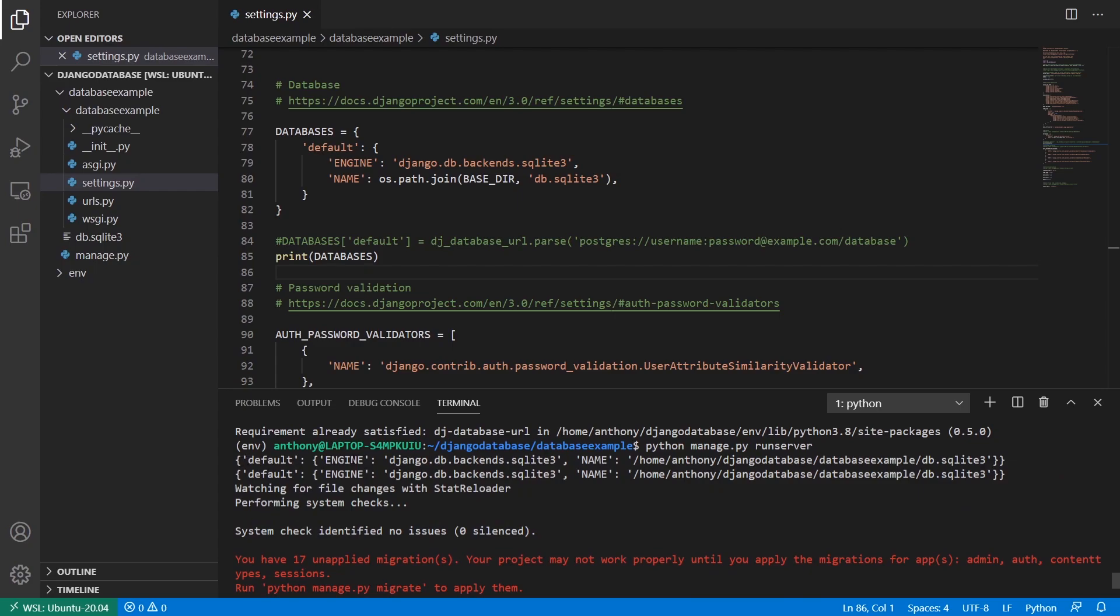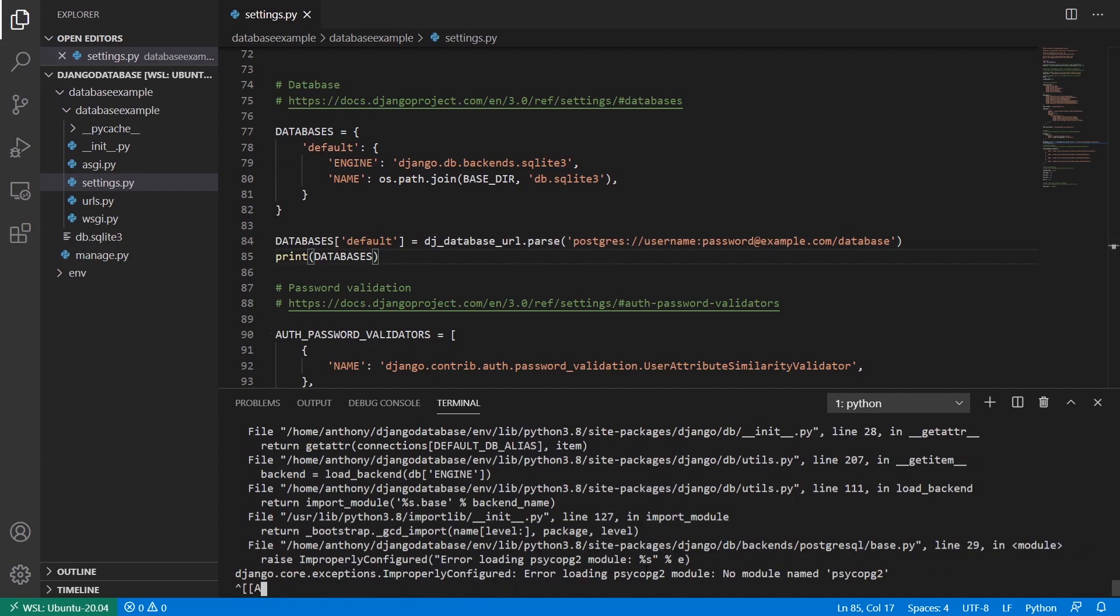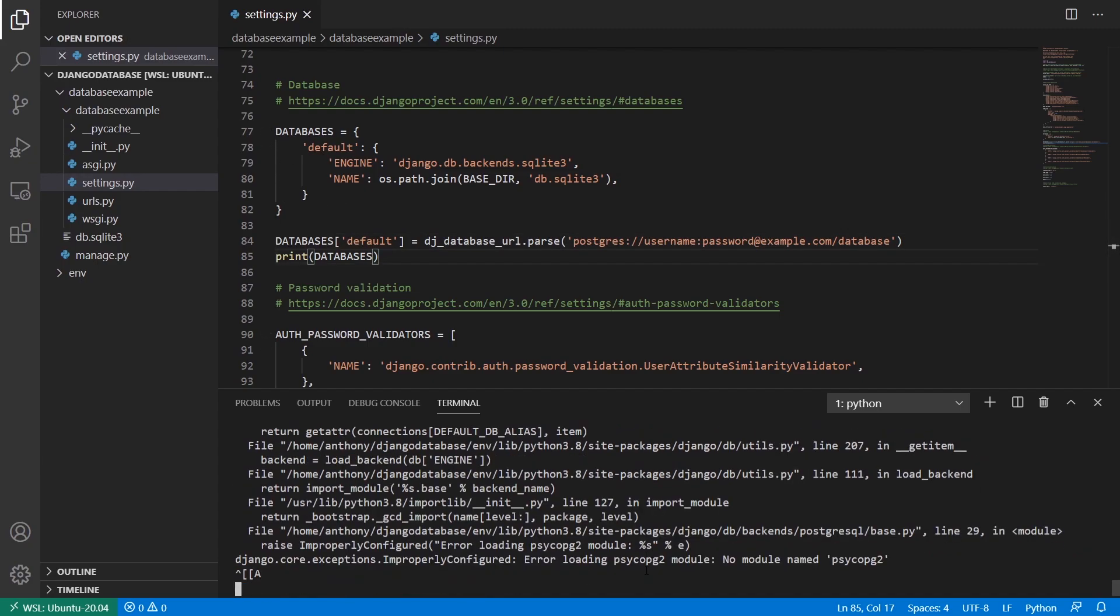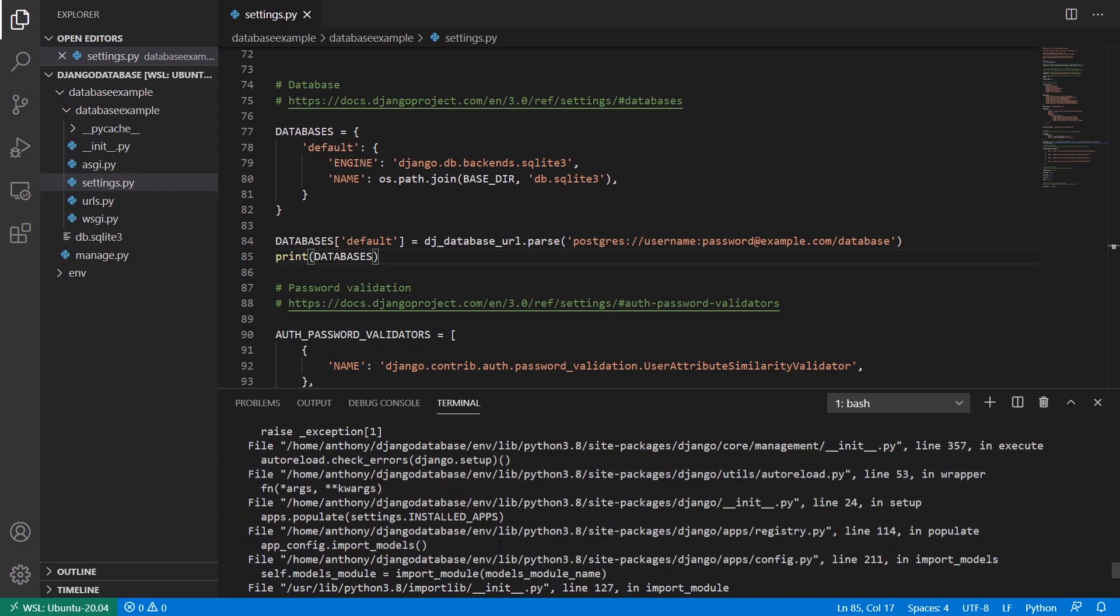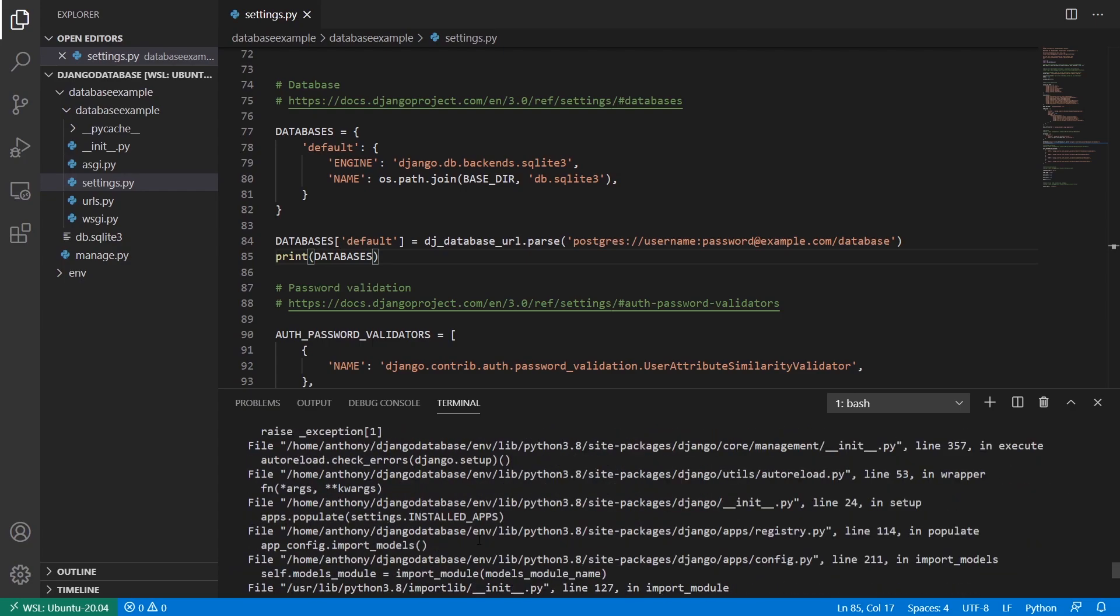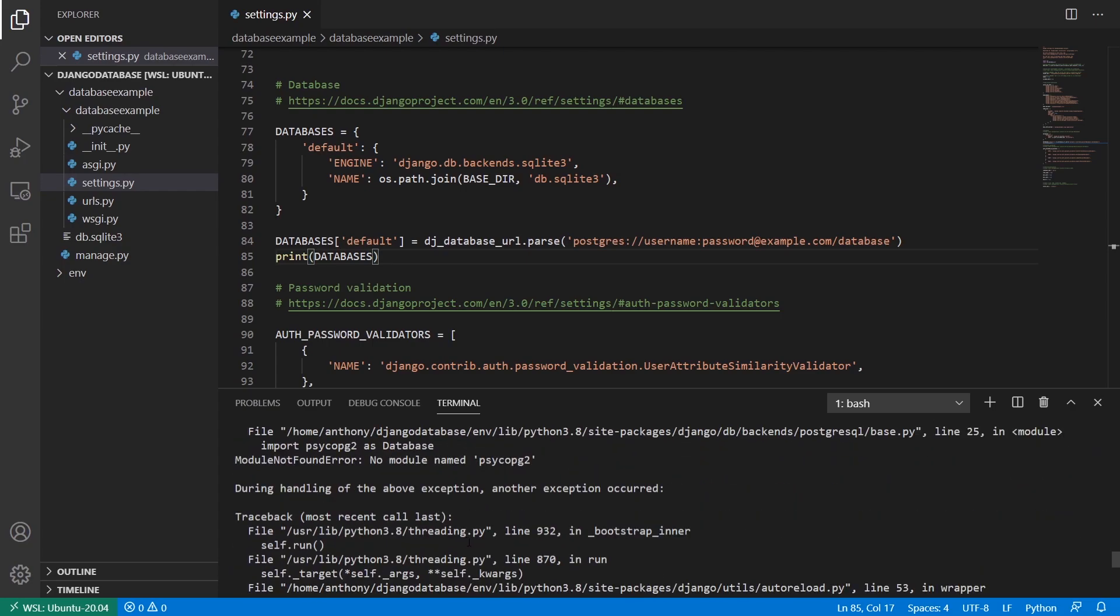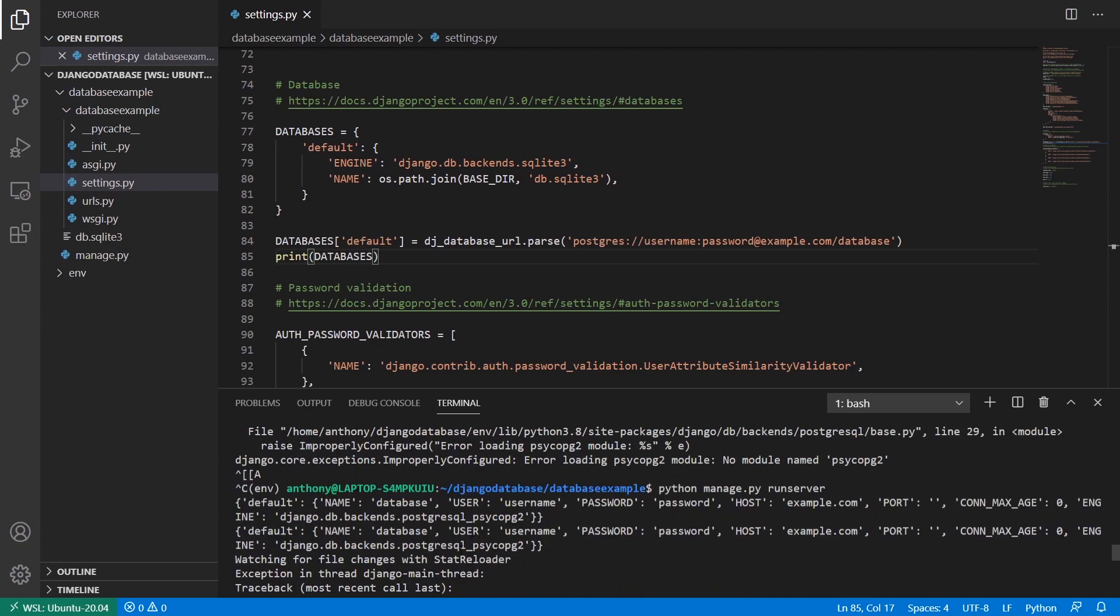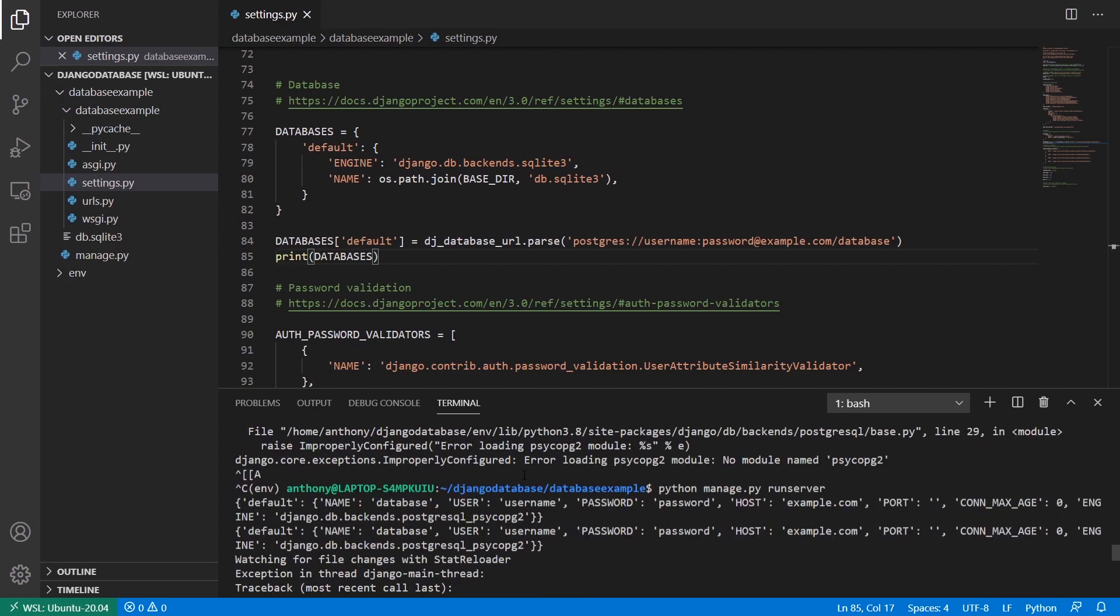So default engine, and then SQLite3 is the engine, and then the name of the database here. And now if I uncomment the databases here, and it's just going to overwrite what's come before, I can run this again, and I need to start my server, run this again. And then if I go up to, let's see, it's failing because it's not installed psycopg2, but that's not really important.